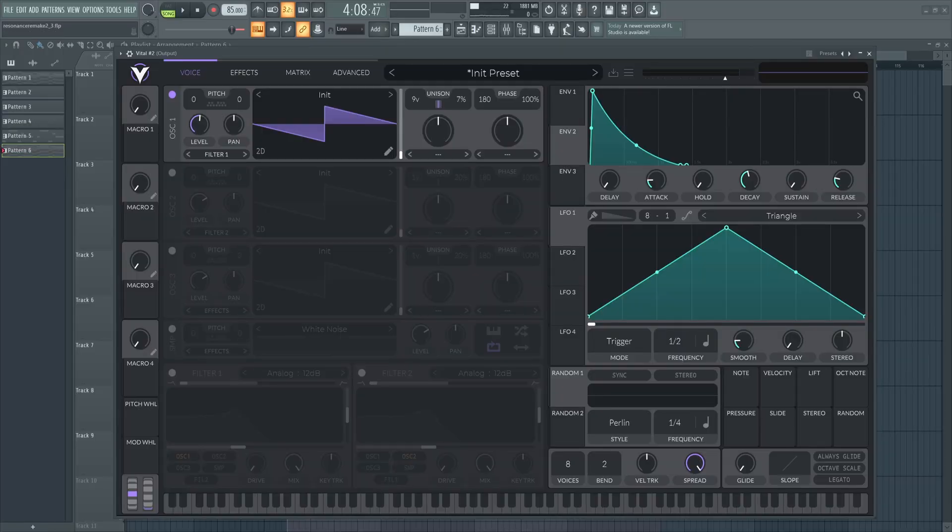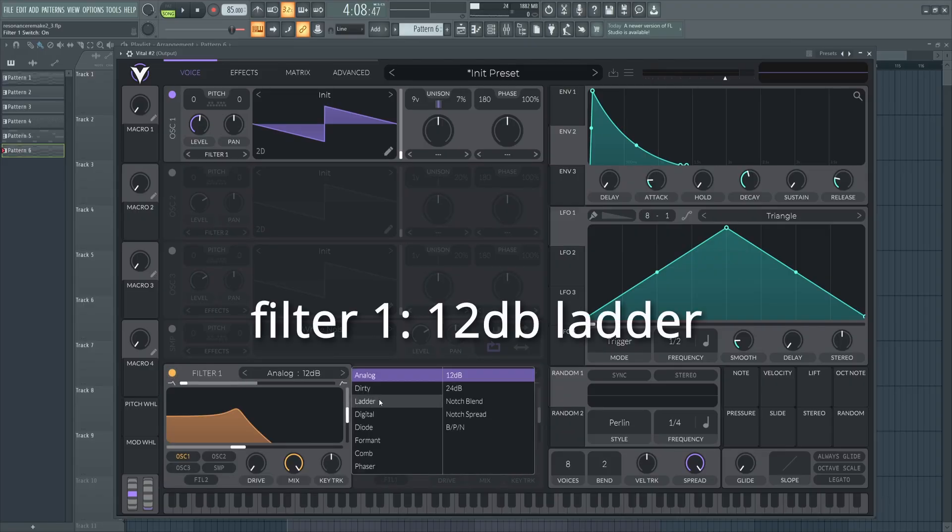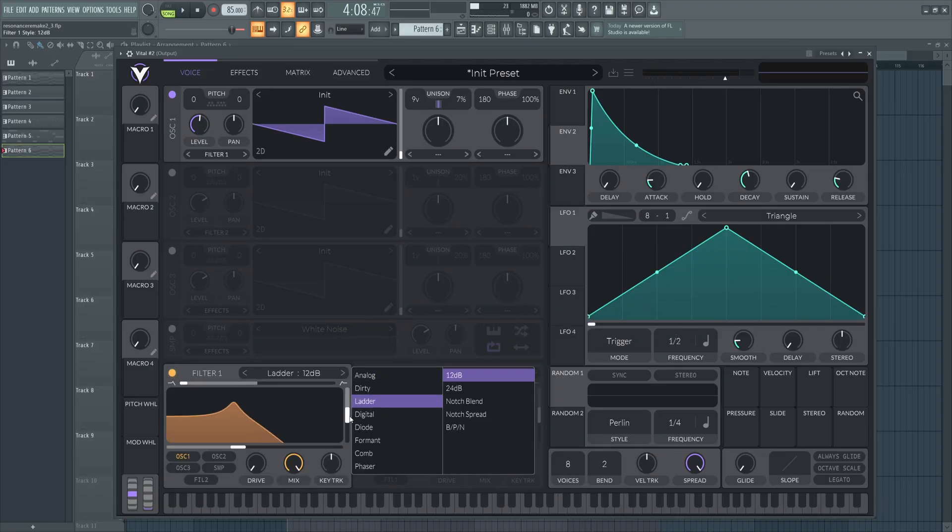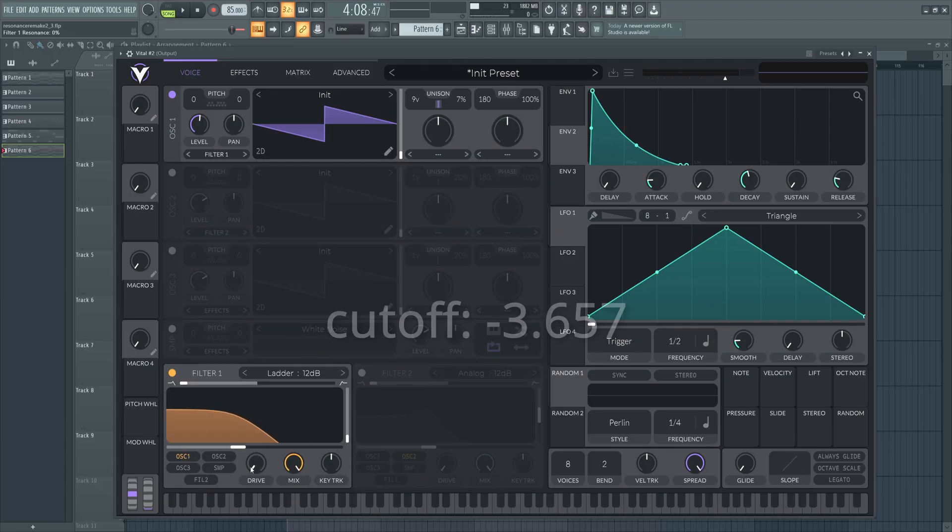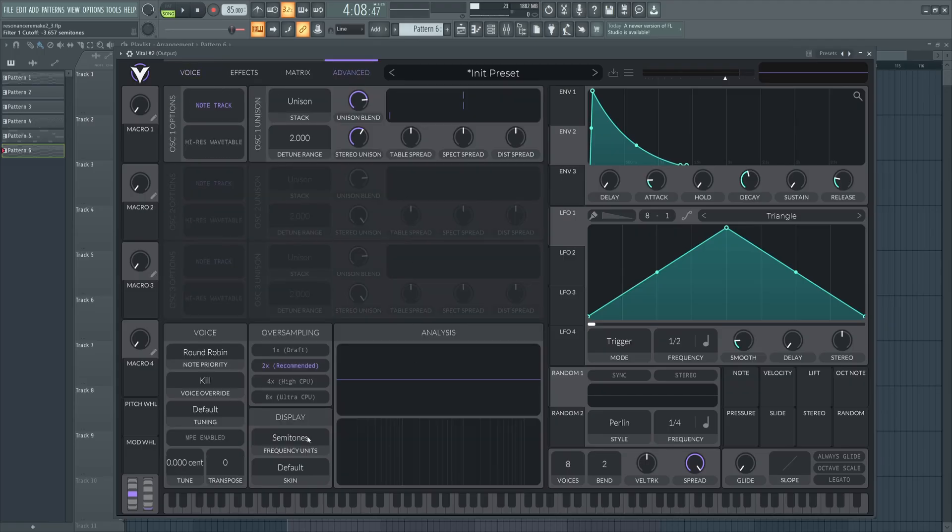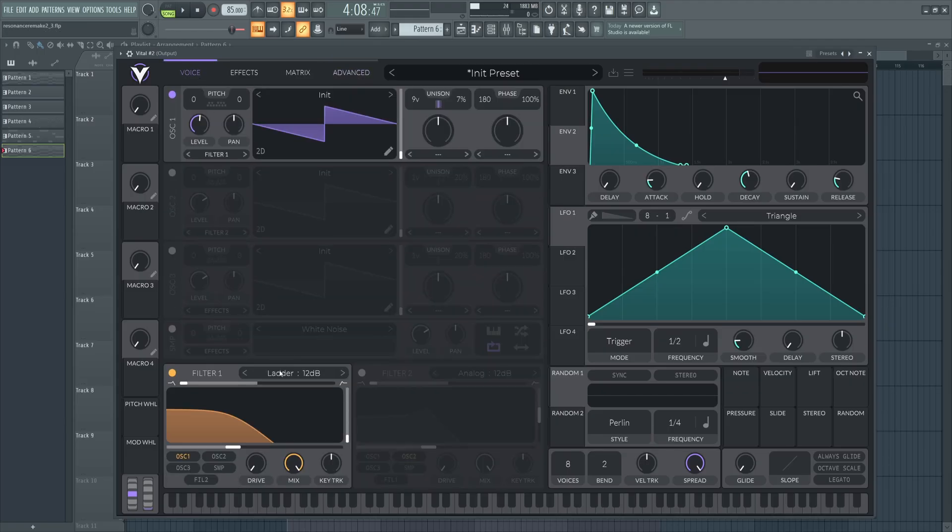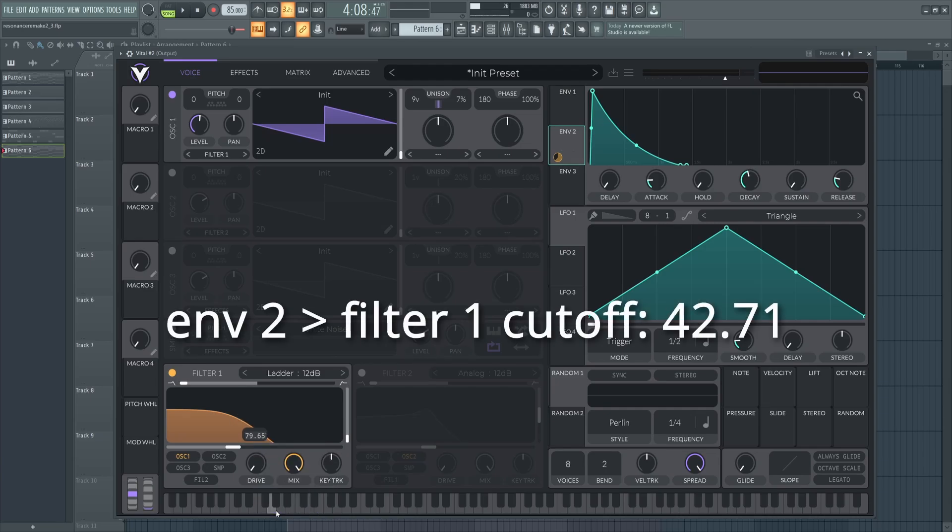Now, moving down to the filters here, this is sort of where the secret sauce of the sound comes in. We're going to have two different filters doing pretty much the exact same thing, but the way they interact really adds some analog character and polish to the sound. That's really not possible using just one filter. First, let's turn on filter 1. We're going to set this to a 12 decibel ladder filter. We're going to drop this resonance all the way down and make sure only oscillator 1 is routed in. Let's set this cutoff to negative 3.657 semitones. And by the way, if your Vital shows in hertz, you can just go to the advanced tab here and change this setting. Let's drop envelope 2 onto the cutoff and set this to 42.71.